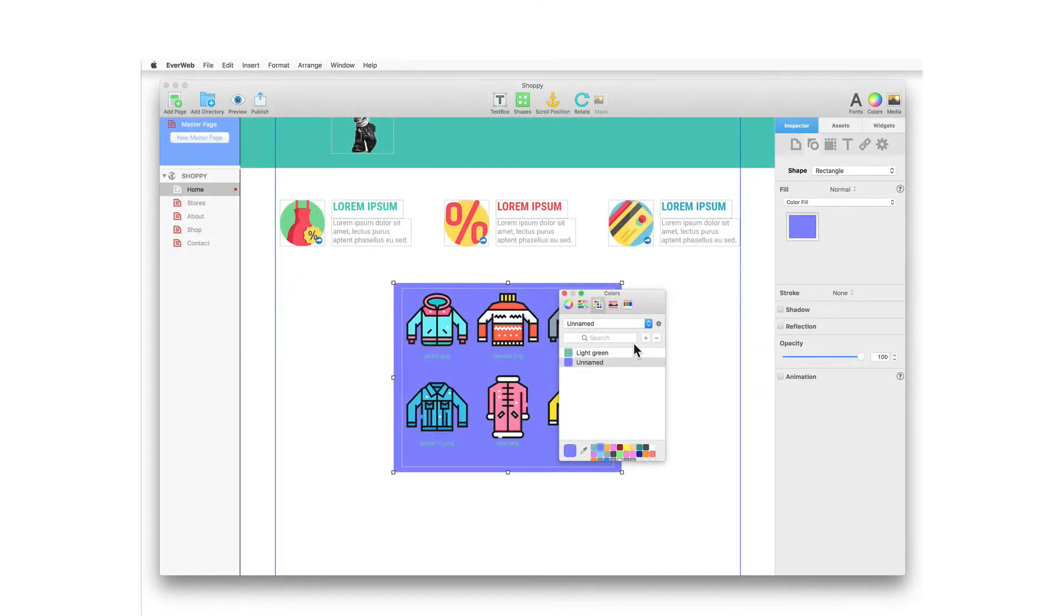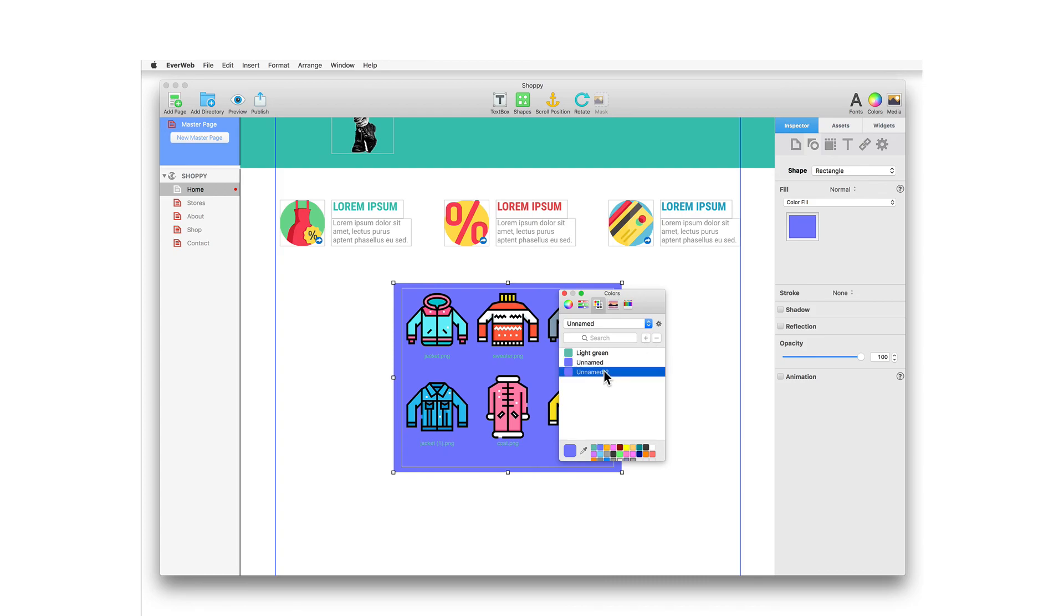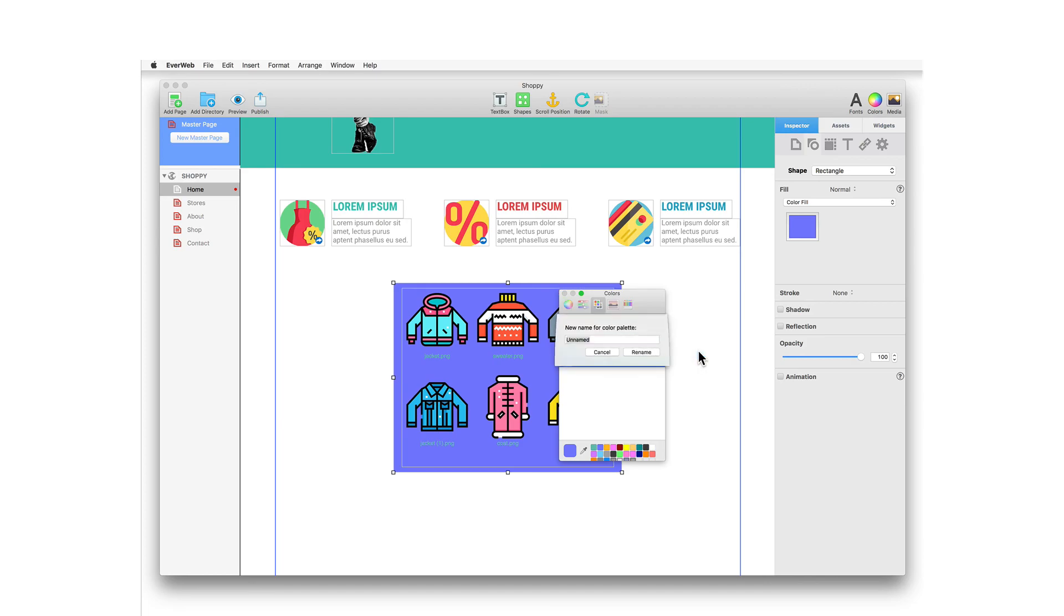To add the large swatch color to your color palette, just click on the plus button. To remove a color from the color palette, highlight it in the list and click the minus button. To name your color palette, use the settings cog and select rename.